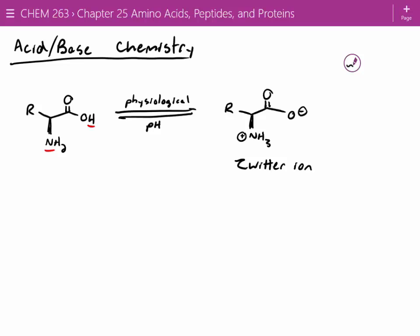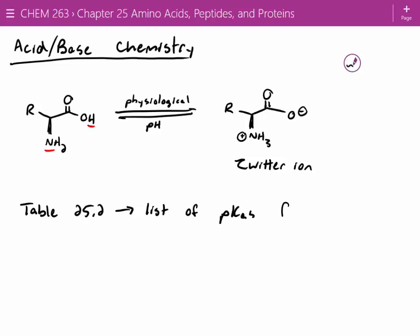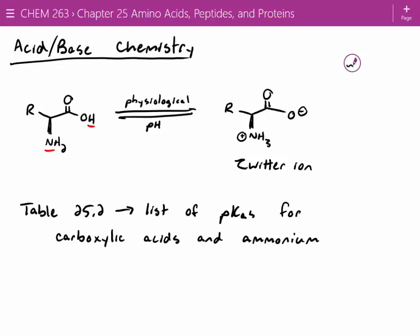If you go into your book, table 25.2 has a list of pKas for your carboxylic acids and ammonium ions. Some amino acids are very, very basic; others are very, very acidic. It really depends on the situation.